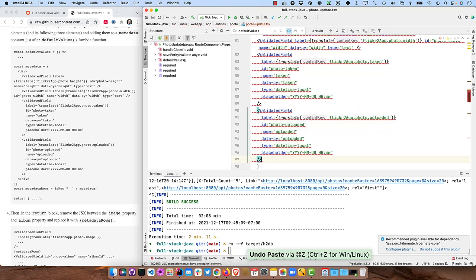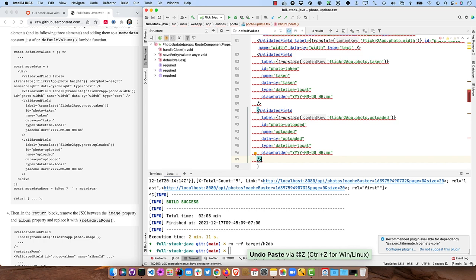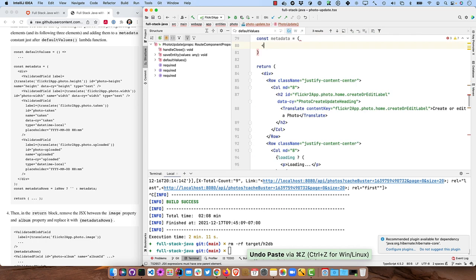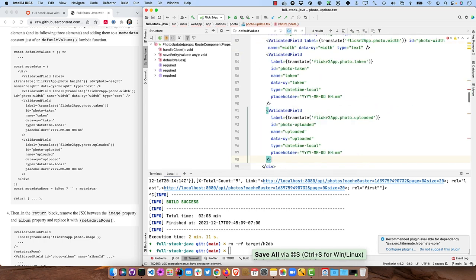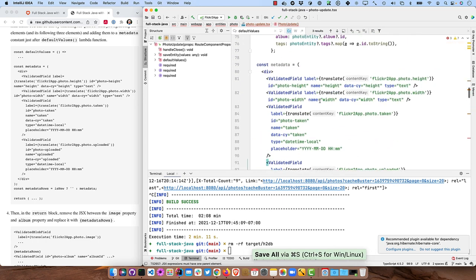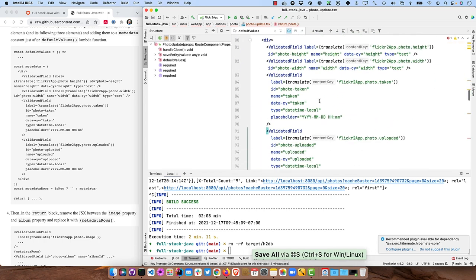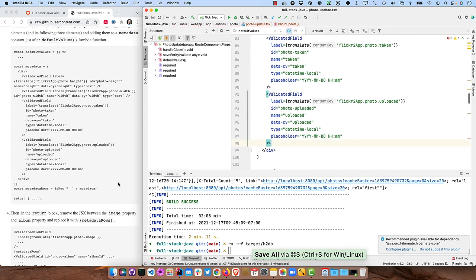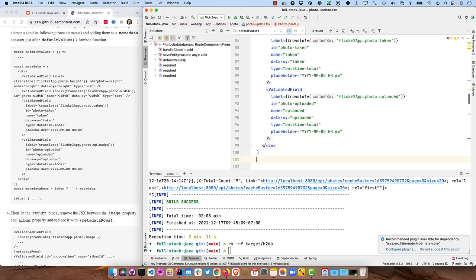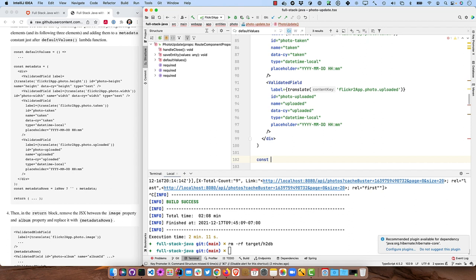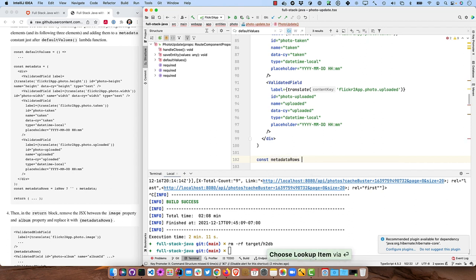And we need a div around them. All right. Now that's working as expected. And then down here, we'll say those metadata rows, metadata rows equals is new. Don't show anything, otherwise show them.